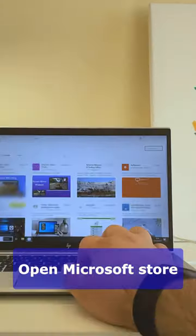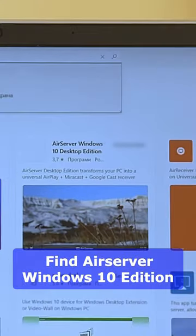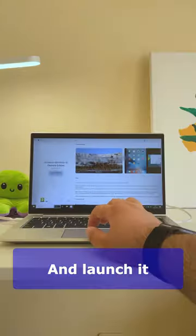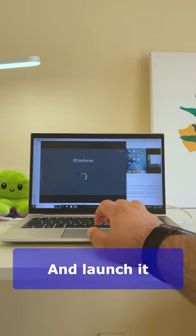Open Microsoft Store and find Air Server Windows Edition. Download the app and launch it.